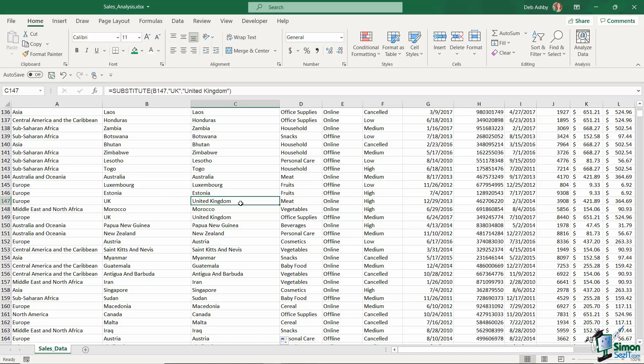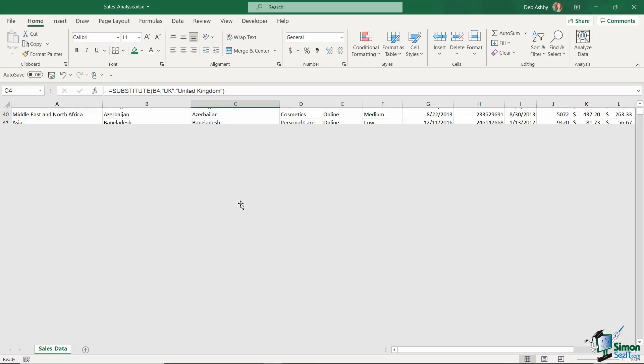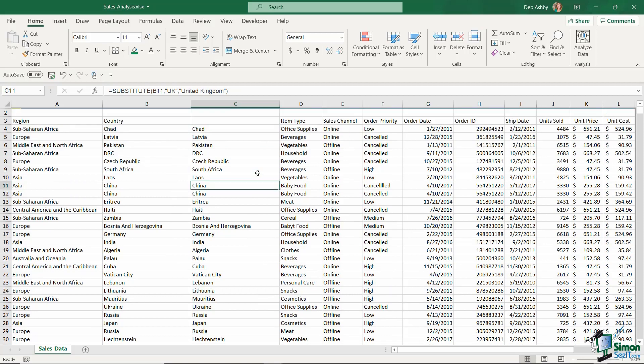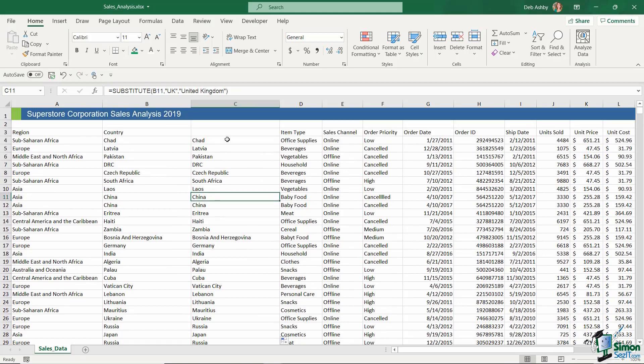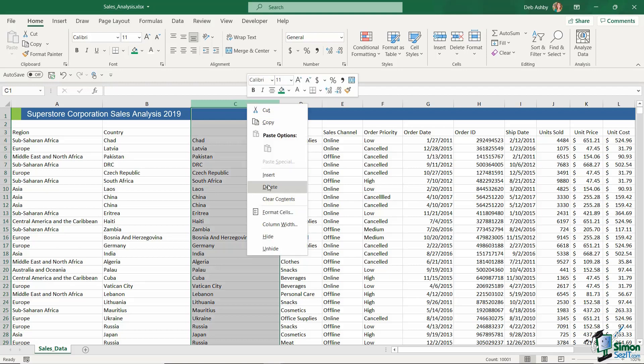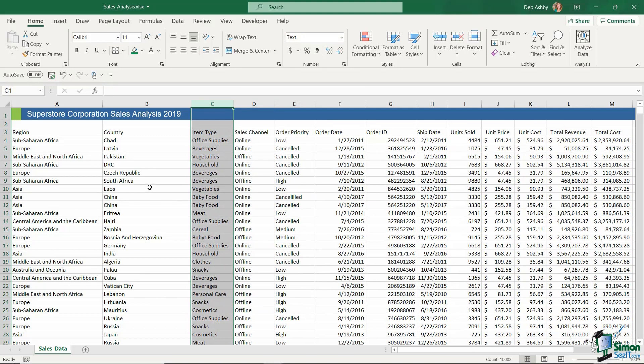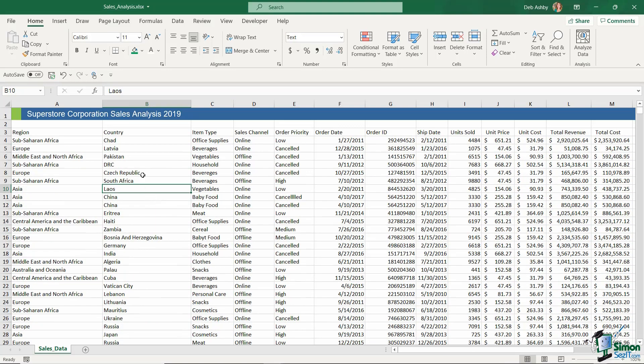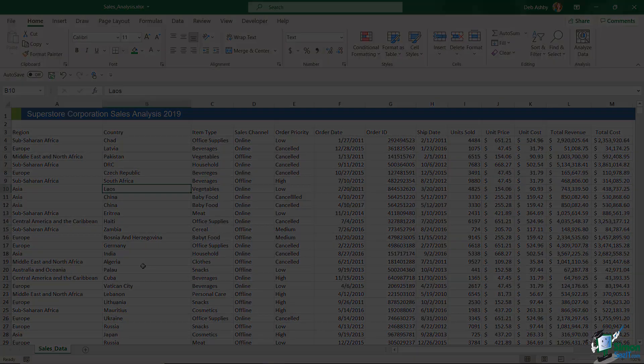Remember, column C now contains formulas that refer to column B. So if you want to utilize this substituted data, you're going to need to do the paste special paste values trick again. I'm not going to do that, I'm just going to delete out column C because I'm actually perfectly happy having UK in this column. But that is how you can quickly find and replace data using the dialog box and also using the SUBSTITUTE formula.